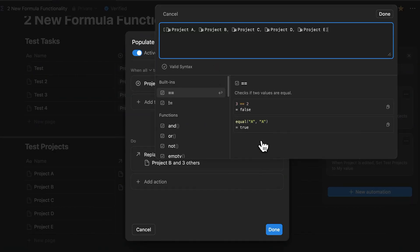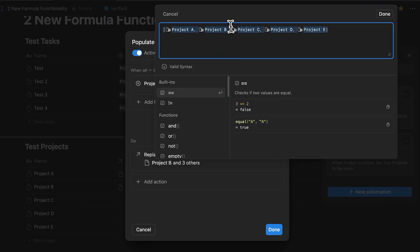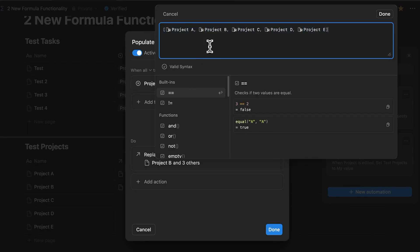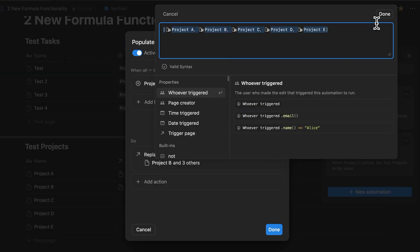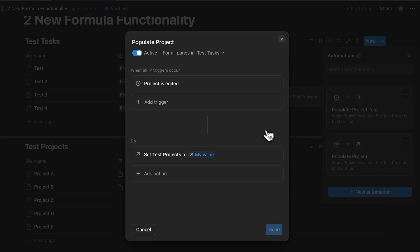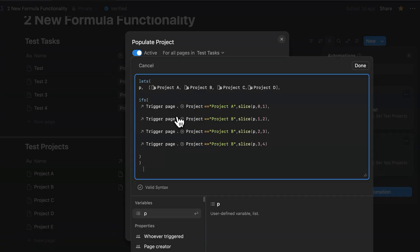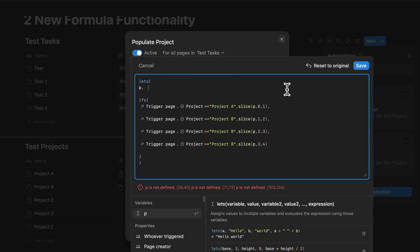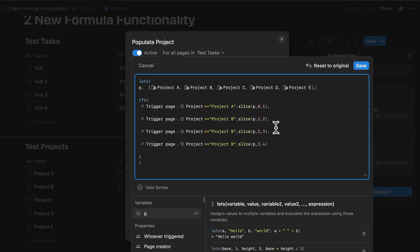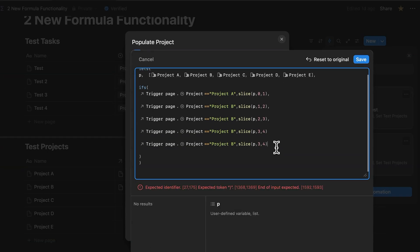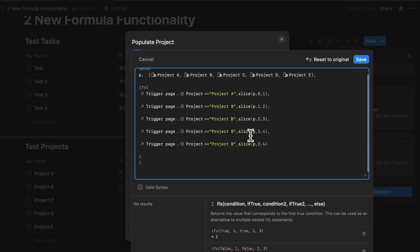So now you can see that Notion has automatically built this new array. This time it includes project E. Let's copy this entire array or string to your clipboard. Go back to your original automation, open the action, and look for this line where the variable P was defined. So delete the old array and replace it with the new one. And just like what we did before, add this new line for project E.